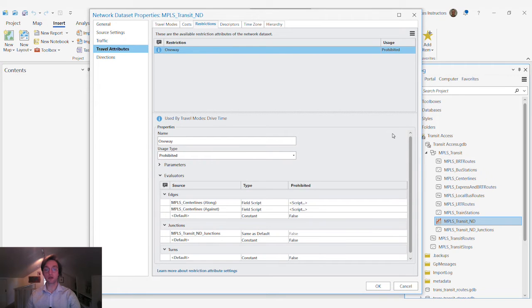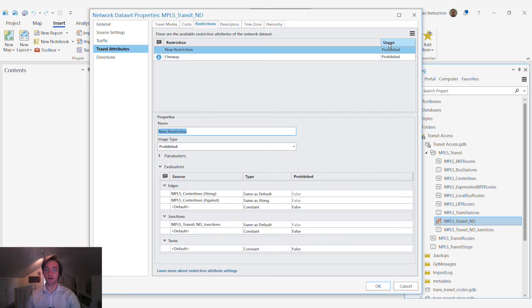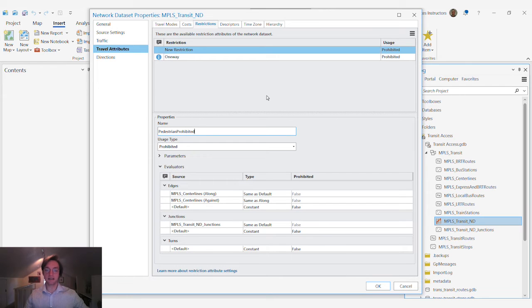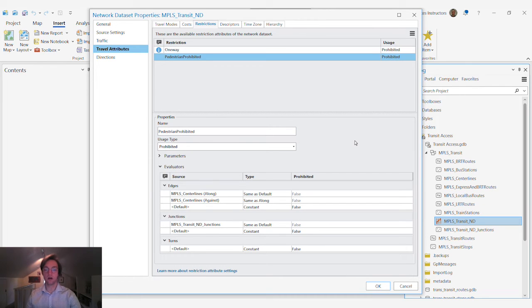Under restrictions we're going to establish that restriction that prevents pedestrians from accessing certain components of our network.